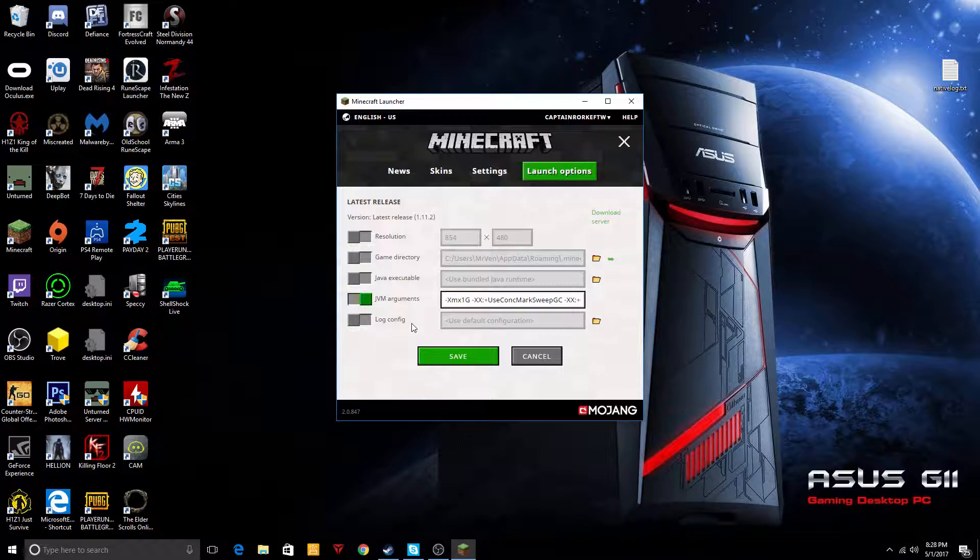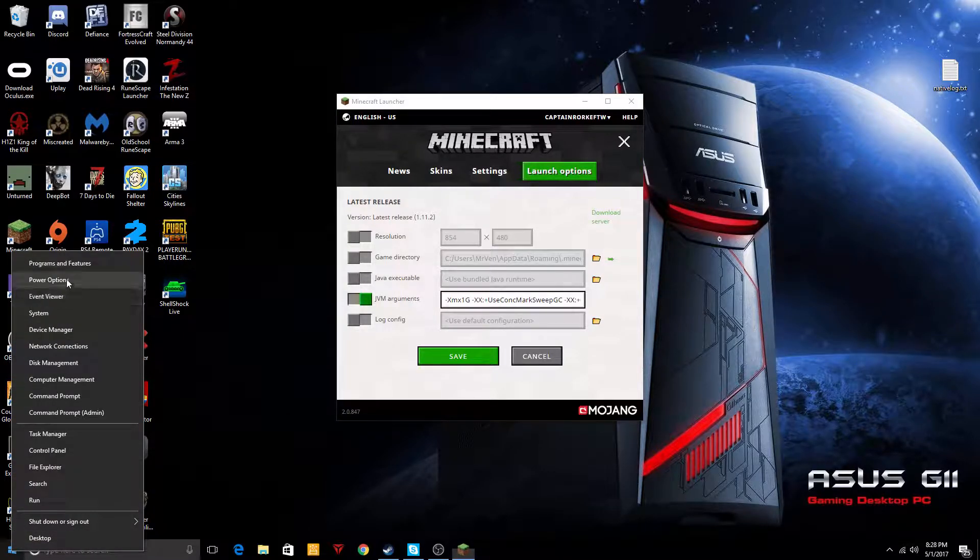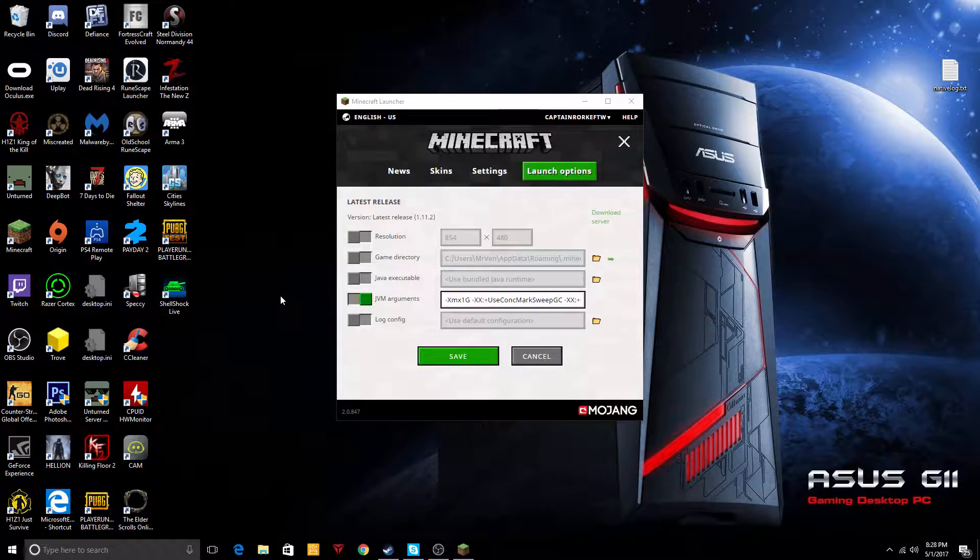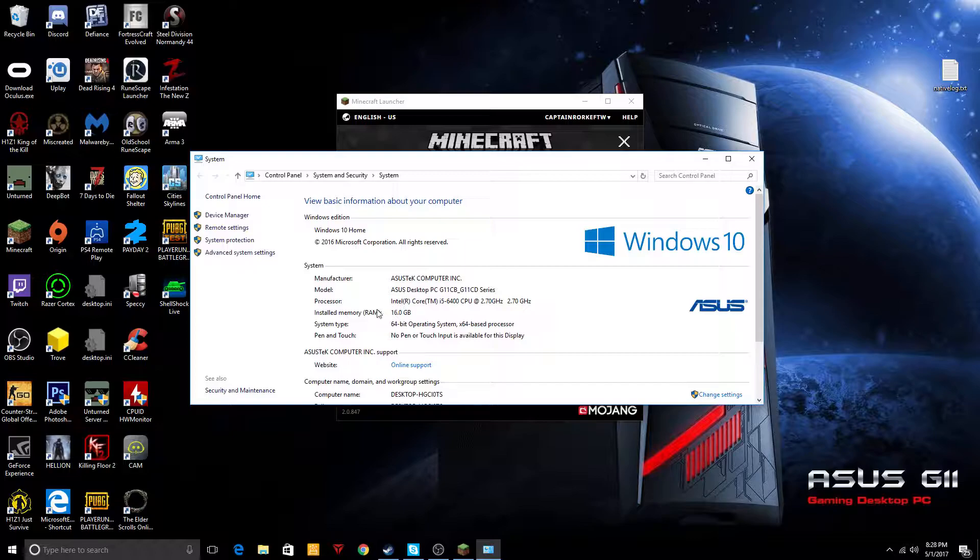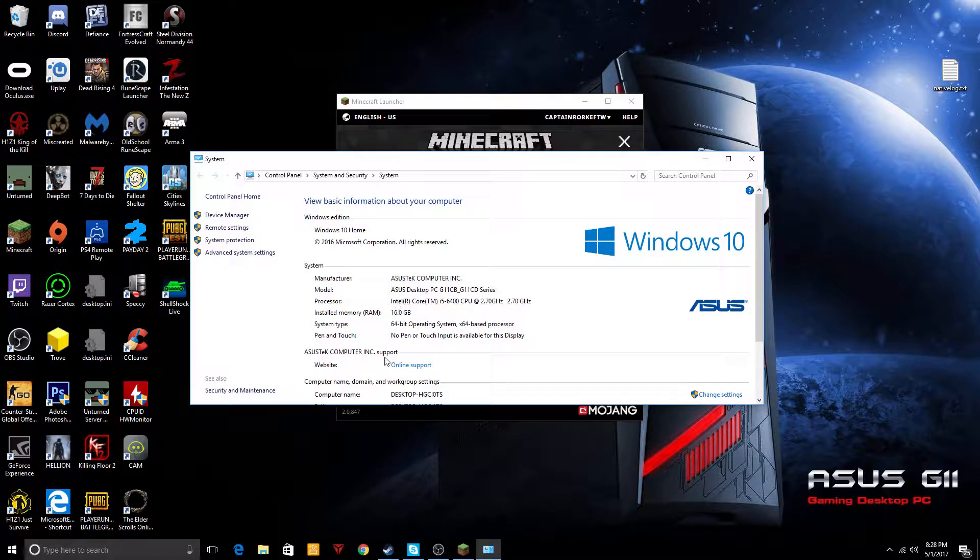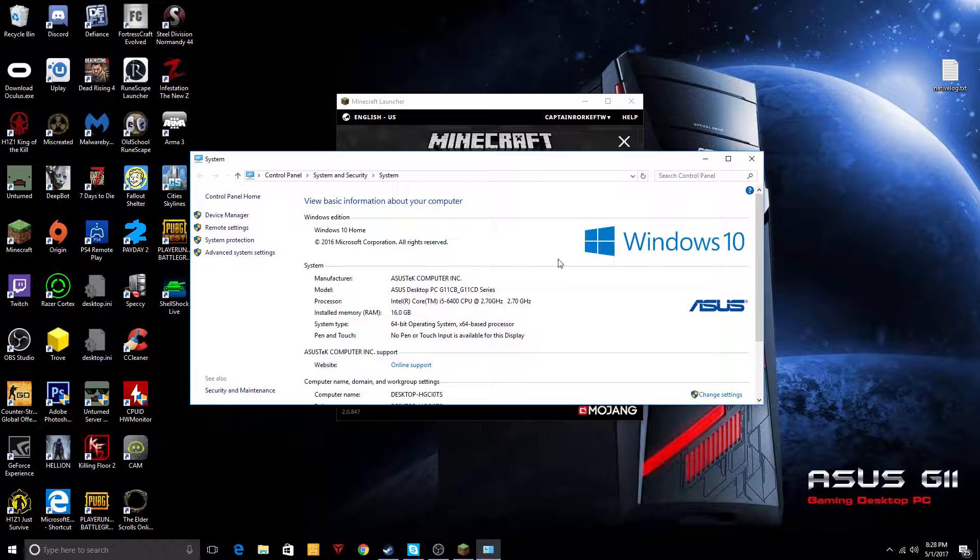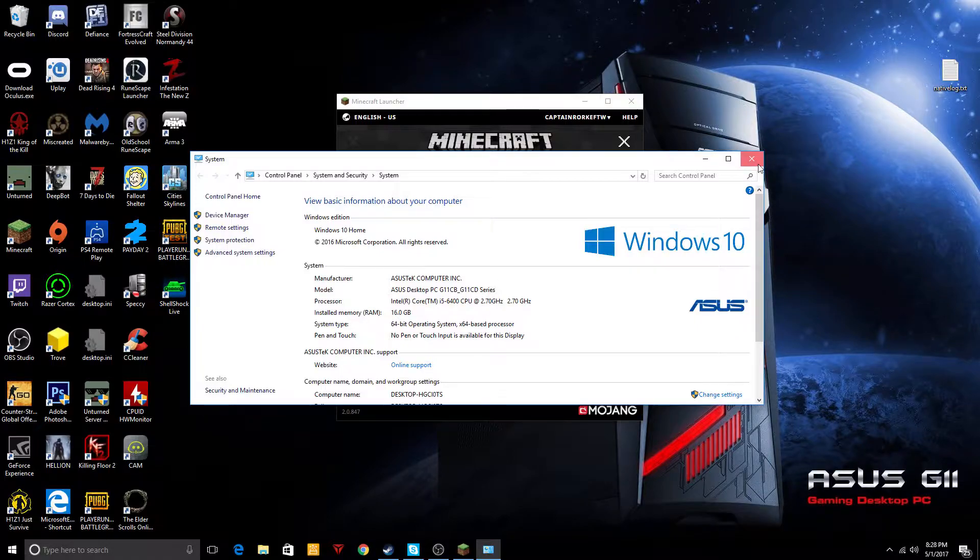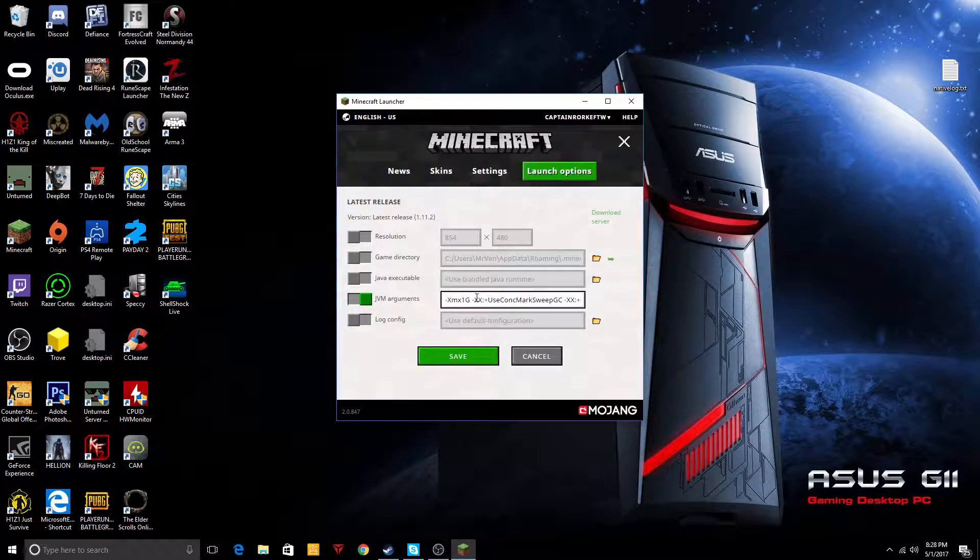You want to make sure you have enough RAM, so if you go to your system area over there you'll see how much memory you have. My computer has 16 gigabytes of RAM.